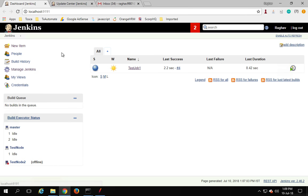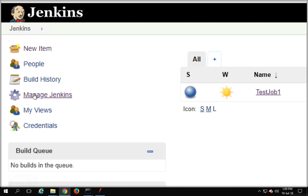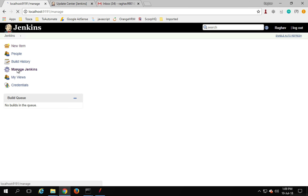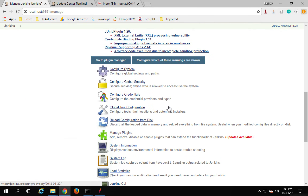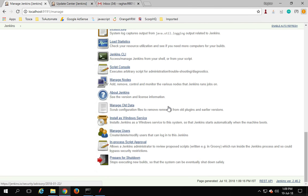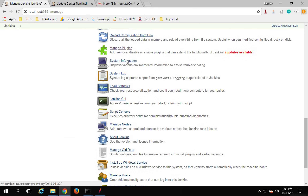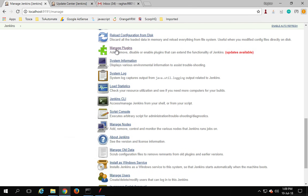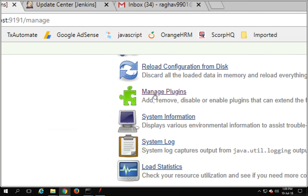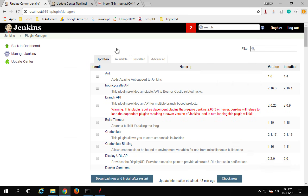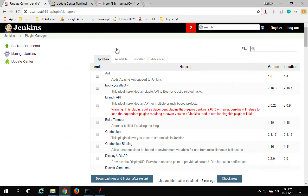Once you are in Jenkins, you can go to Manage Jenkins. From there, go to Manage Jenkins and scroll down to find Manage Plugins. We actually have to add a plugin, so go to Manage Plugins.